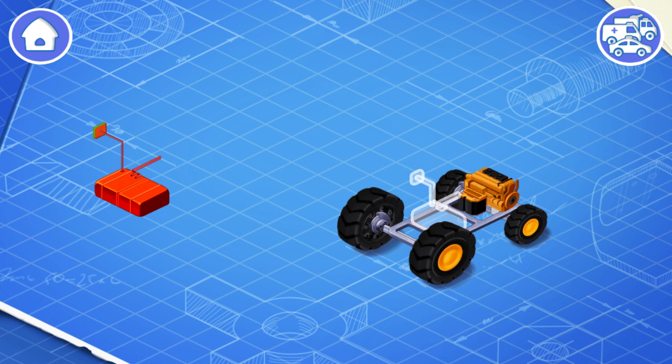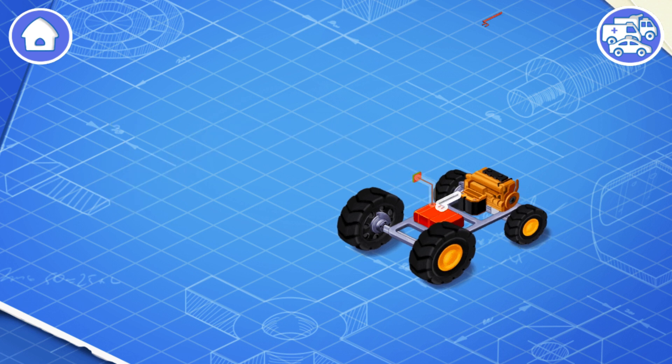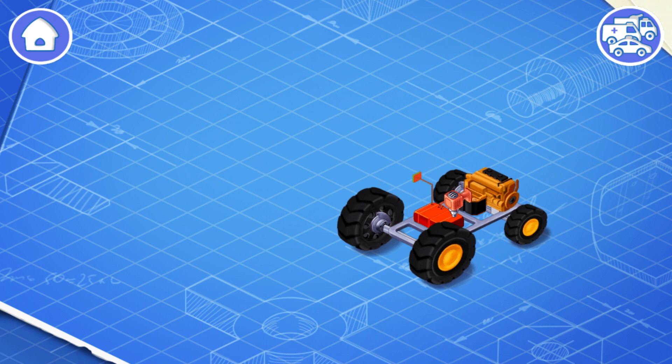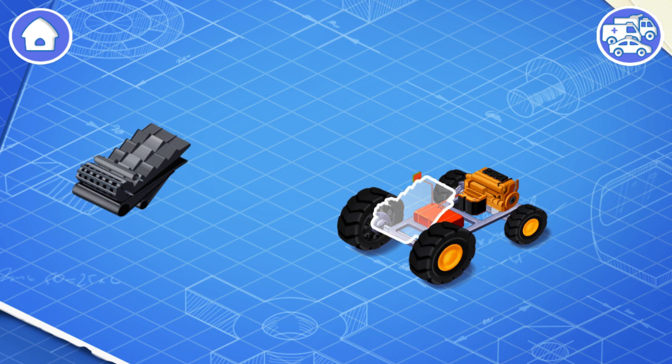Now let's install a fuel tank. The fuel tank contains gasoline or other fuel. Now we need to install a thresher.